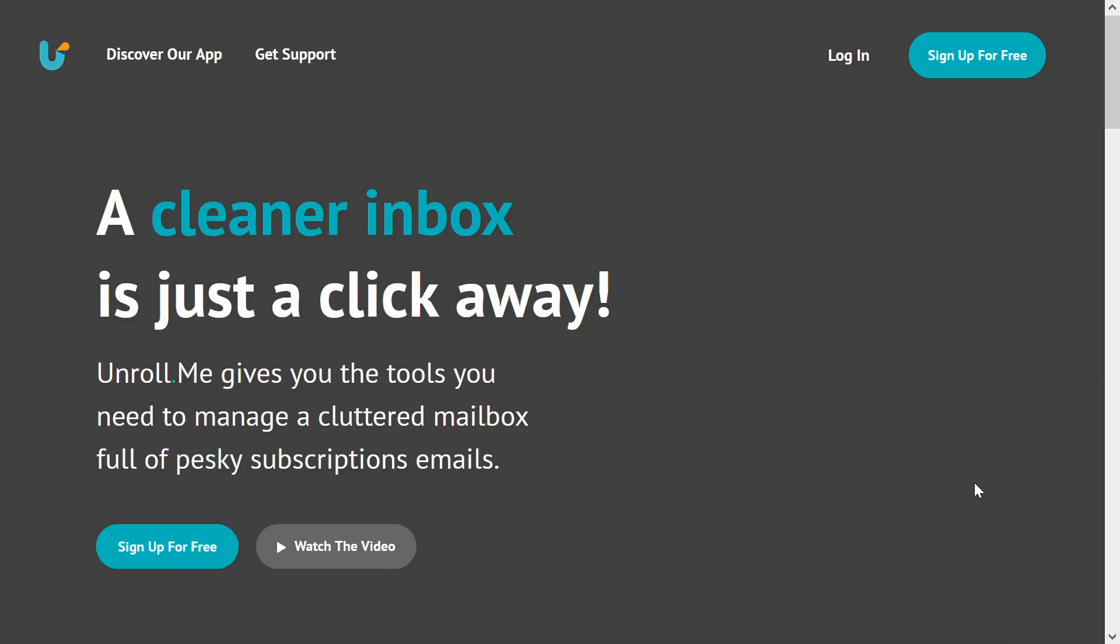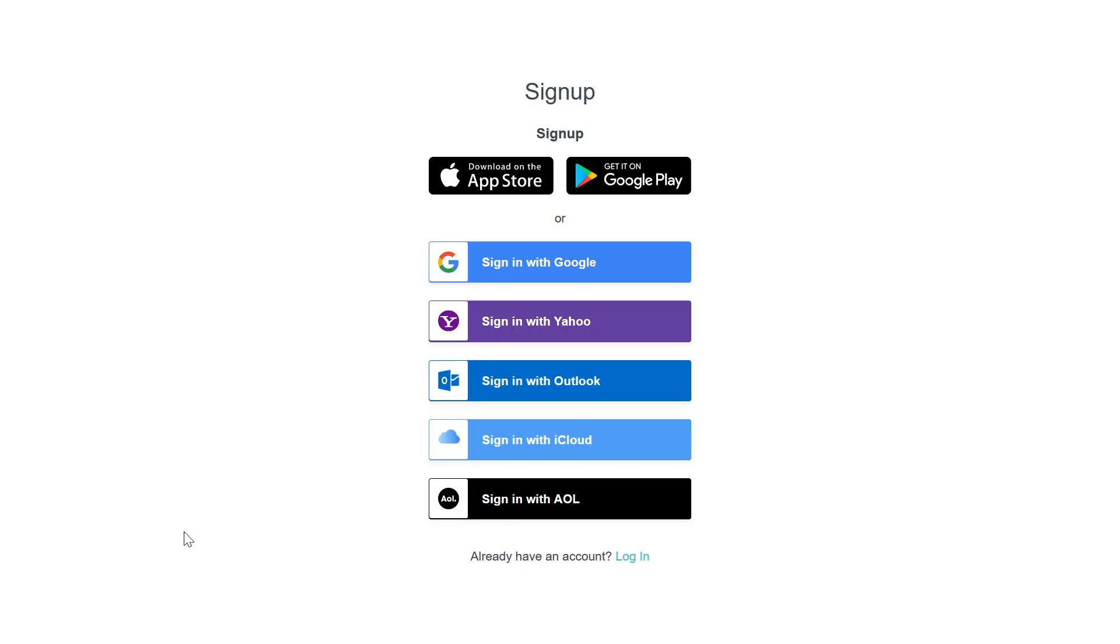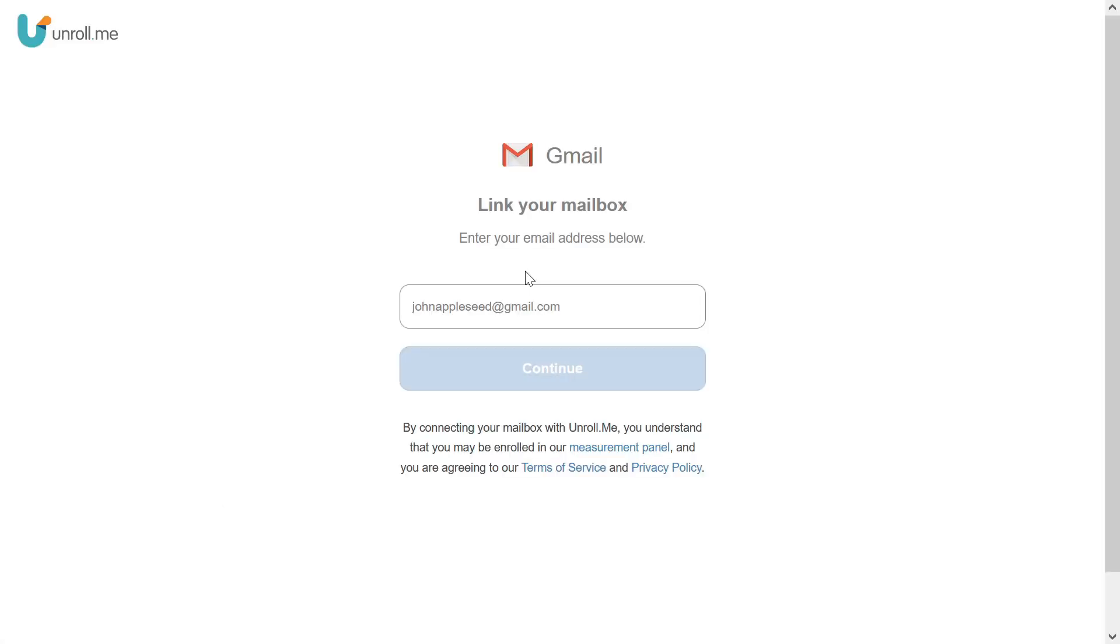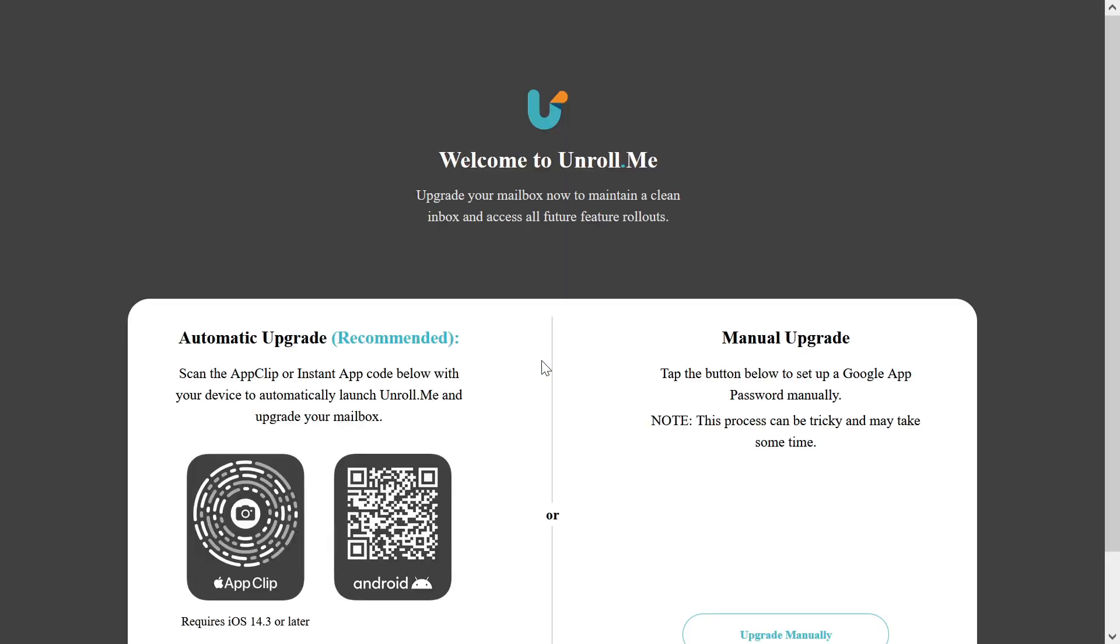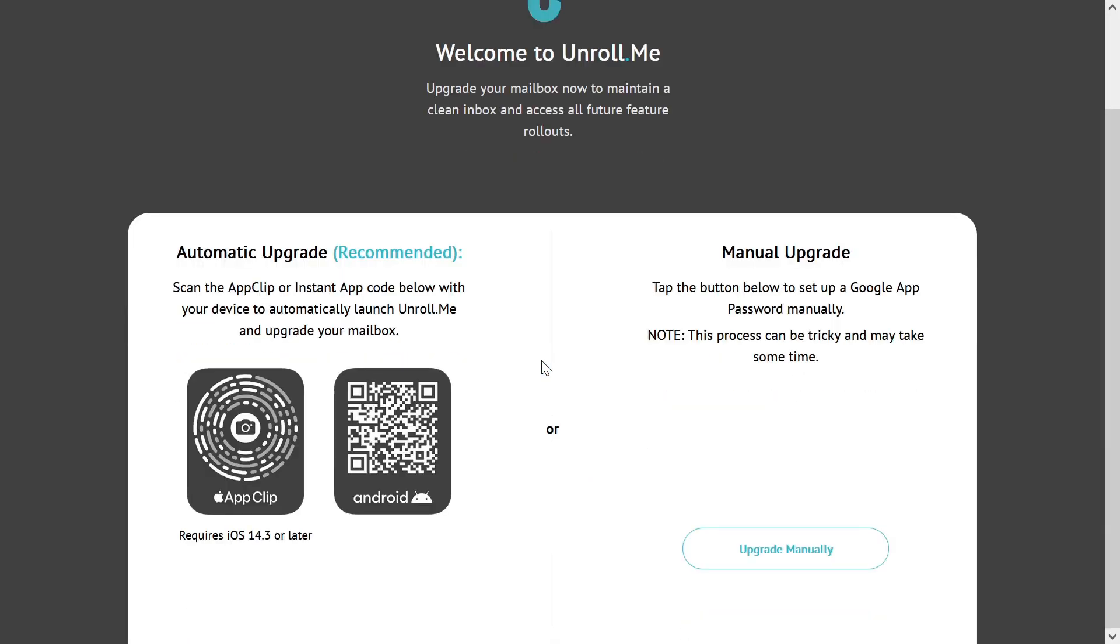So we are now on the website of Unroll where we can click on sign up for free. Once you click, you can click on sign with Google. You just have to enter your email and click next.